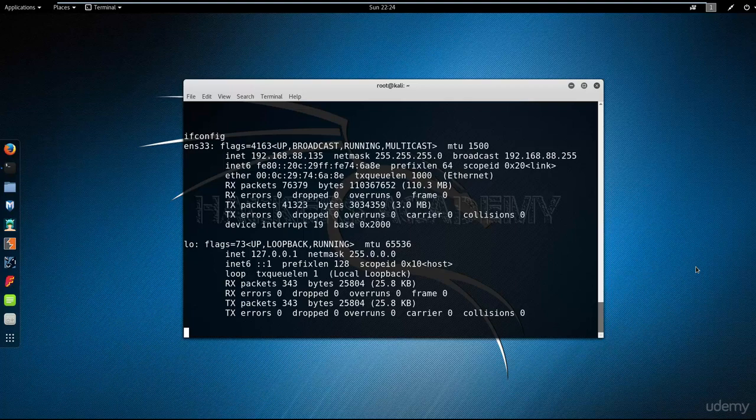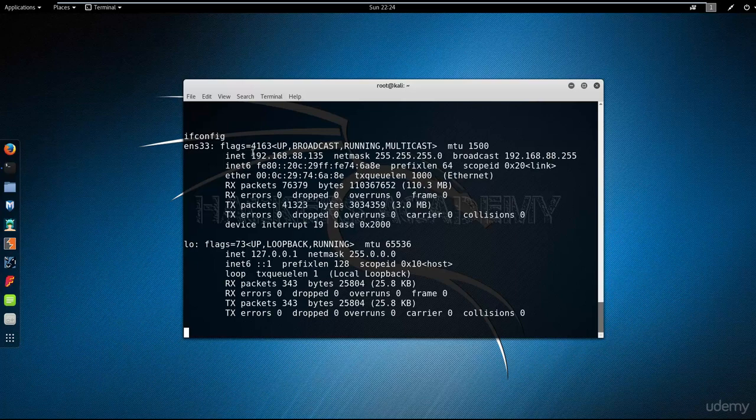Now I managed to get into the target machine. The first thing I did is I ran the ifconfig command to verify the IP address and confirm that I am indeed on my target machine.